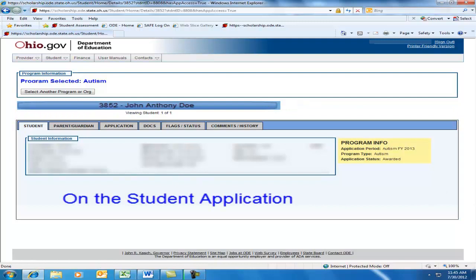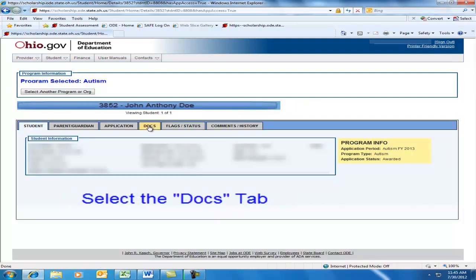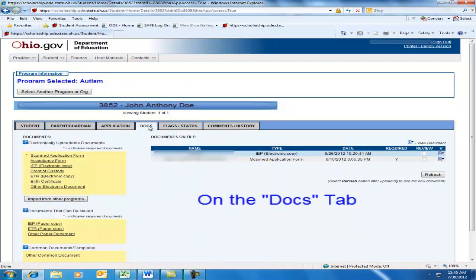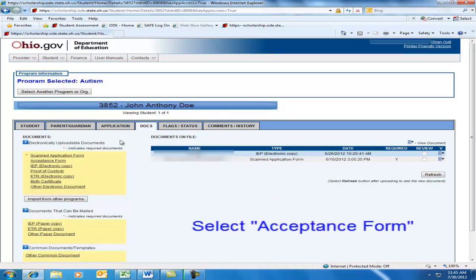Verify that you are viewing the correct student record, and then select the Docs tab at the top middle of the page. On the Docs tab, select Acceptance Form within the yellow box.